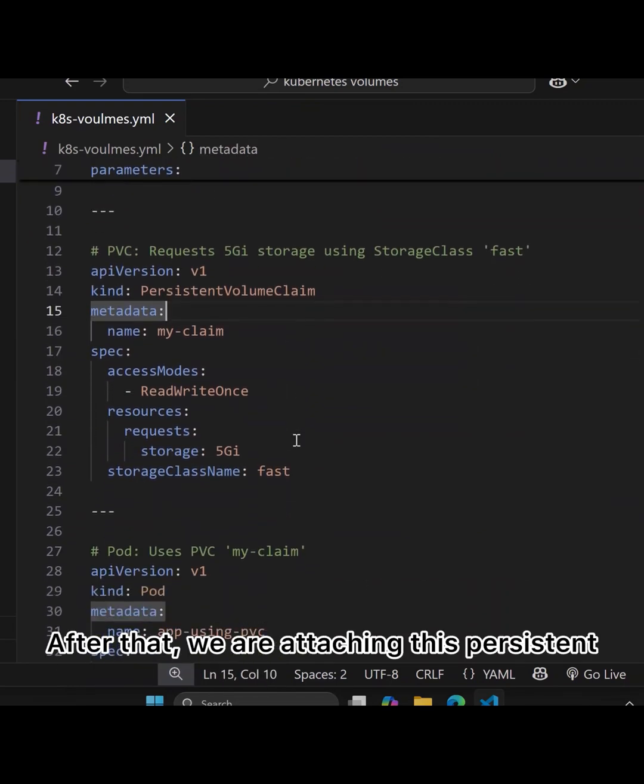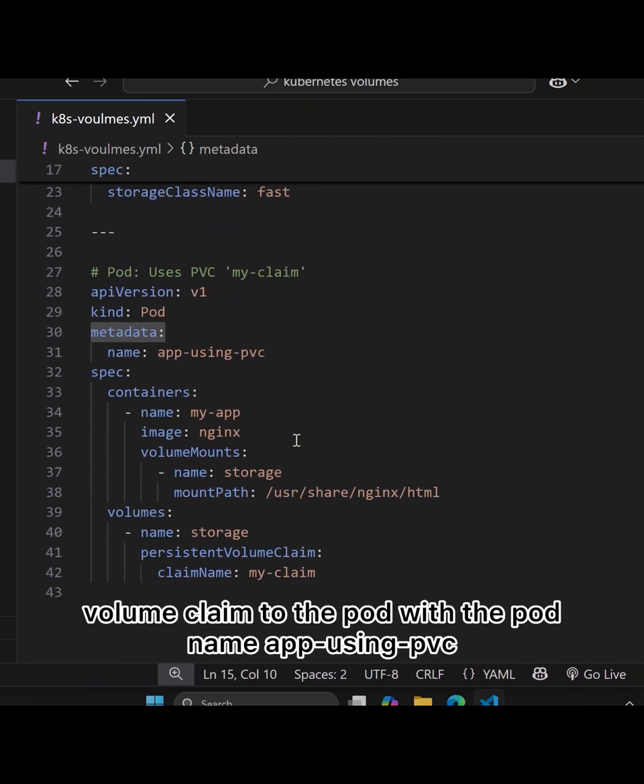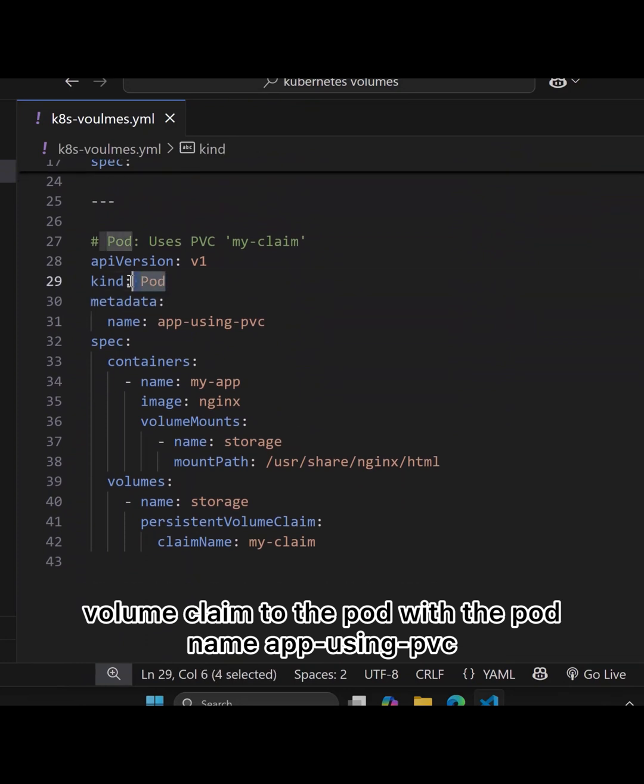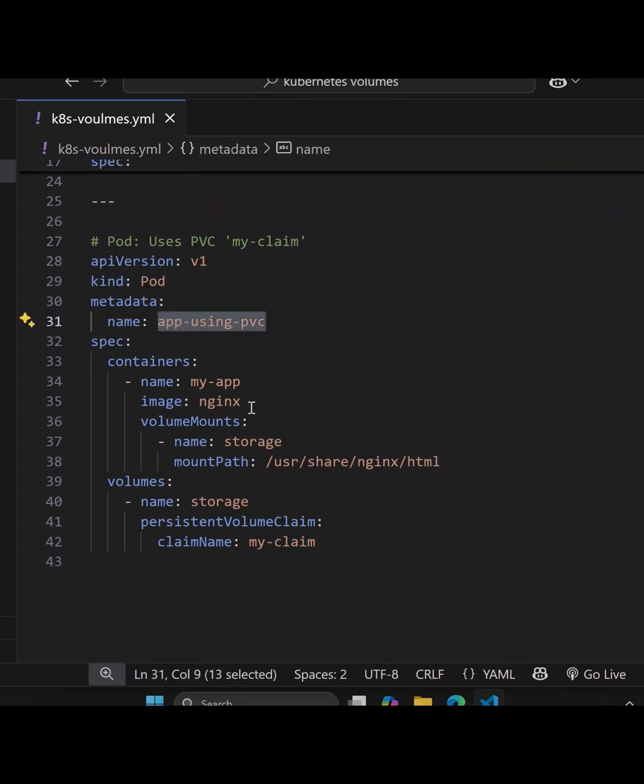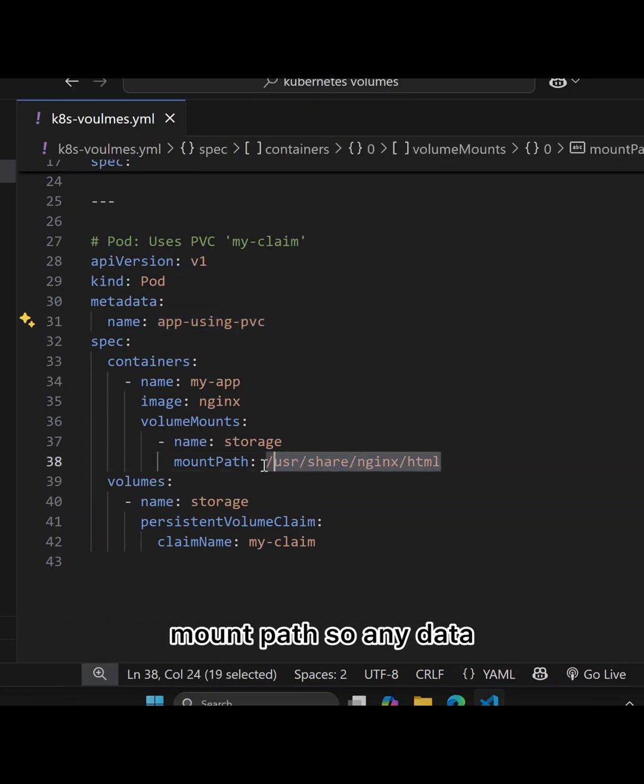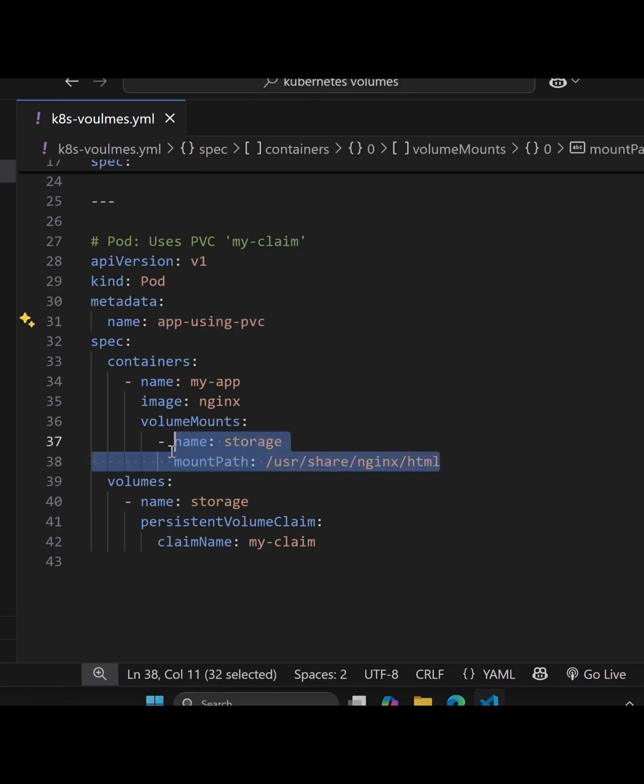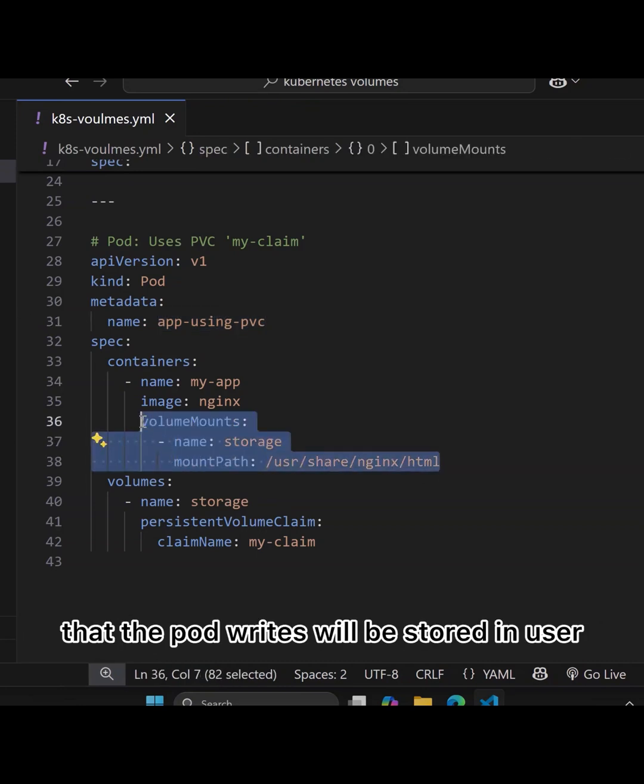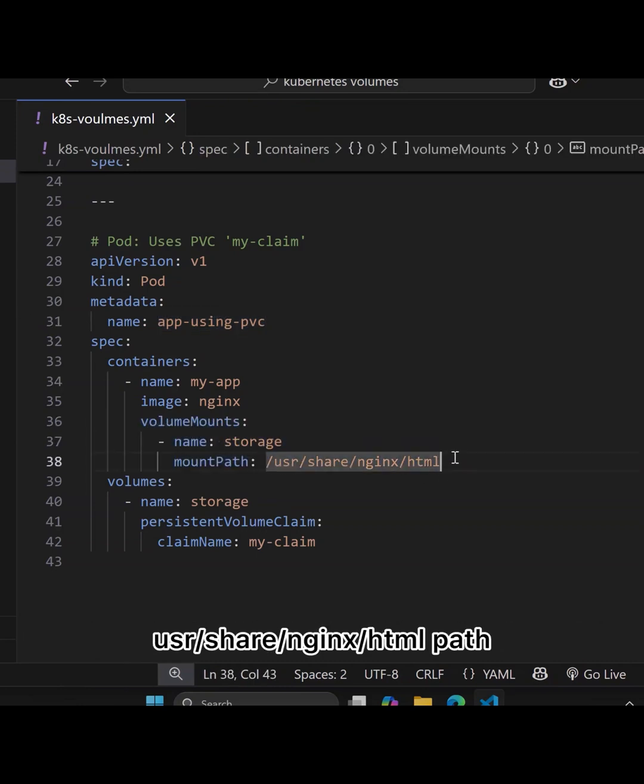After that, we're attaching this persistent volume claim to the pod with the pod name app using PVC. We're assigning the volume mount with the mount path, so any data that the pod writes will be stored in the /usr/share/nginx/html path.